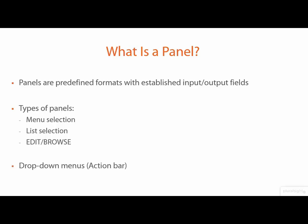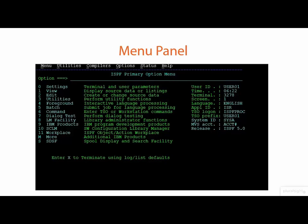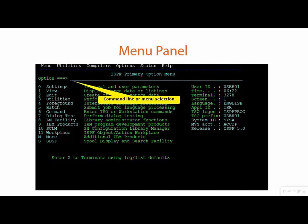In addition, we have an action bar that rides along the top of the panel that can be selected for drop-down menus, which provides a navigation alternative in order to invoke many of the services available in ISPF. The menu panel itself simply offers a selection of choices that we can enter on the command line, or we may in fact invoke a TSO command itself.